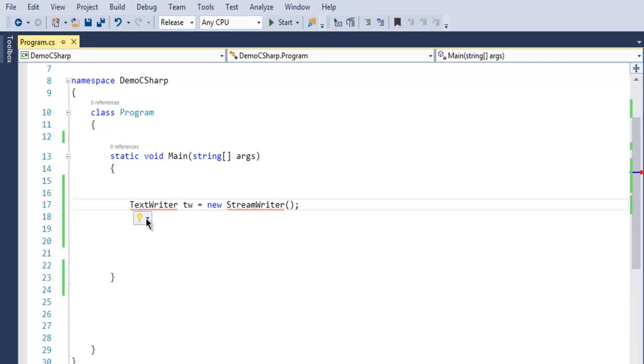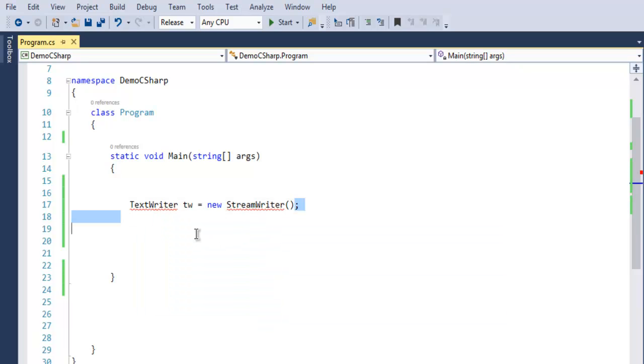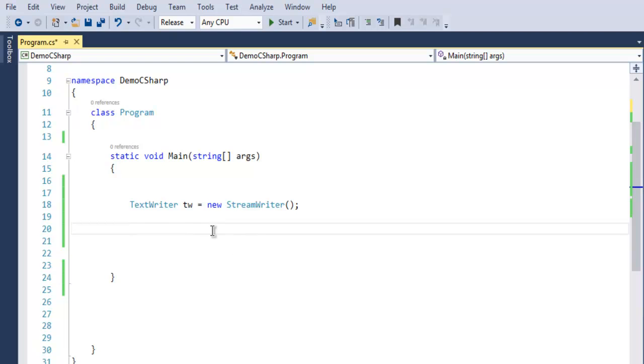So StreamWriter - we have to call the namespace using system IO. Once we call that, then the warning for these two declarations will go away.